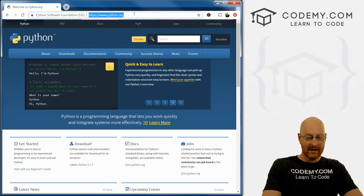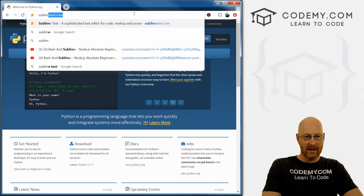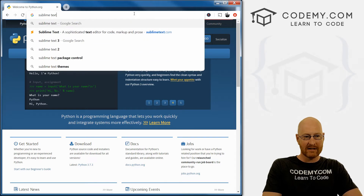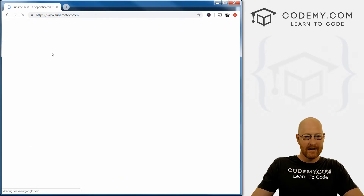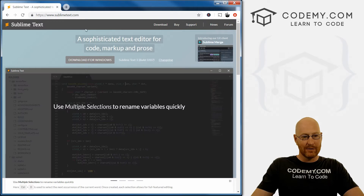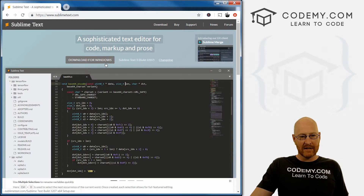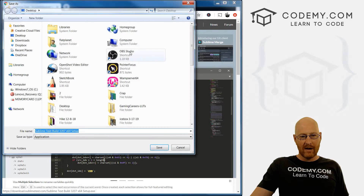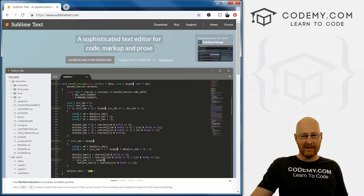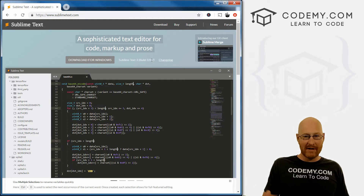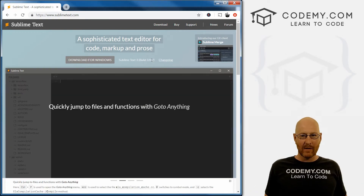To get Sublime Text, just go to Google and type in 'sublime text'. The first result is sublimetext.com, or you can go directly there. All you have to do is click Download for Windows. Right now it's Sublime Text 3, build 3207. If it's a different number by the time you watch this video, no big deal — just download the latest version.